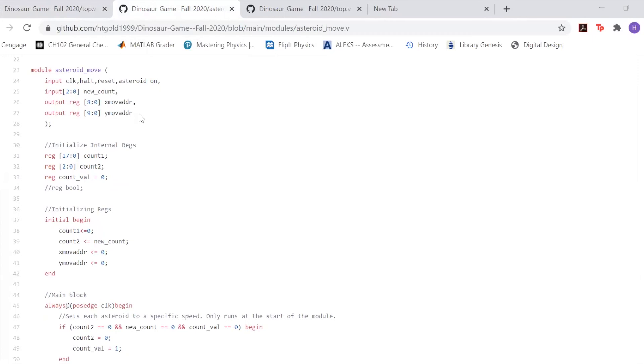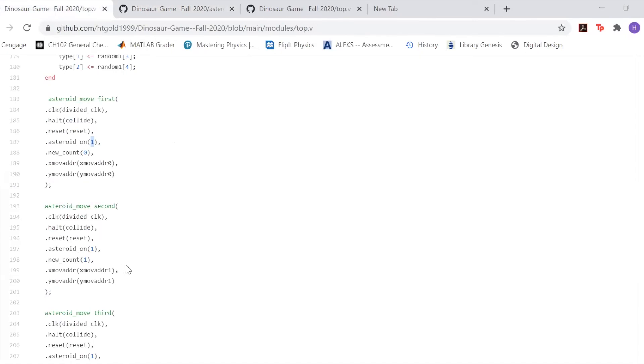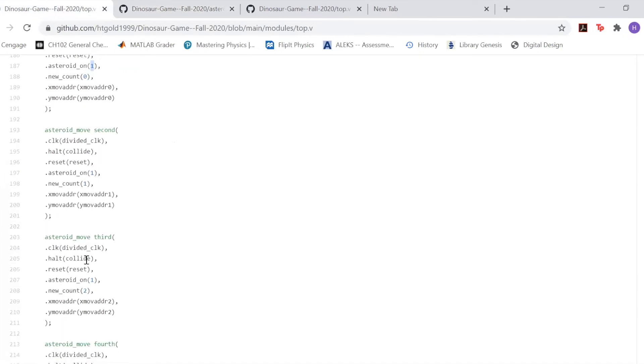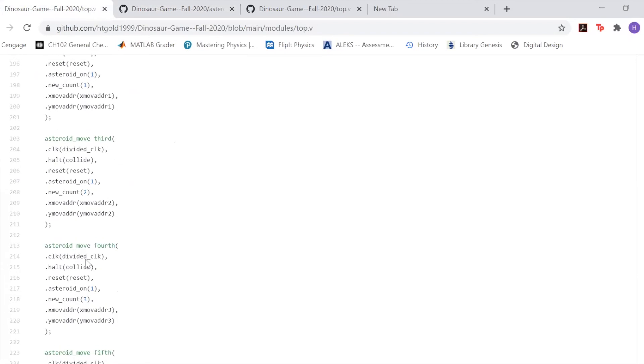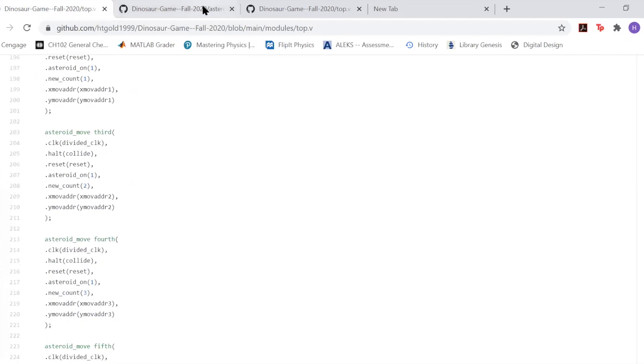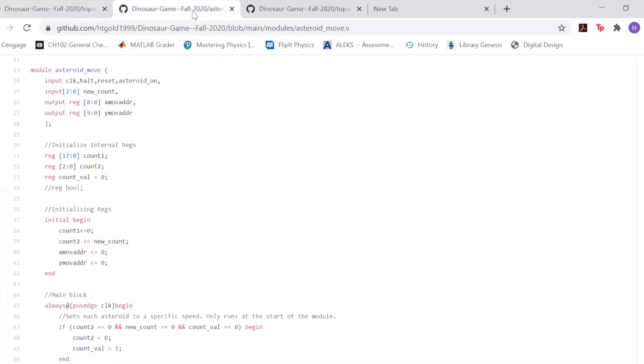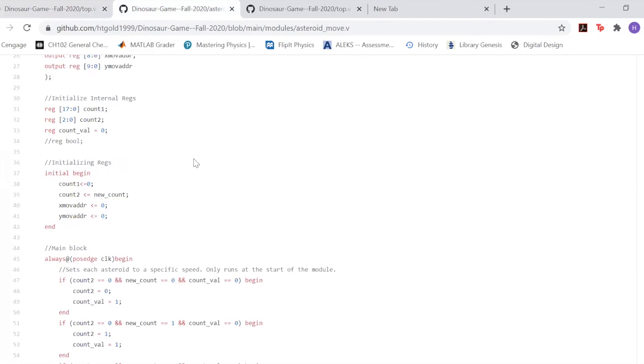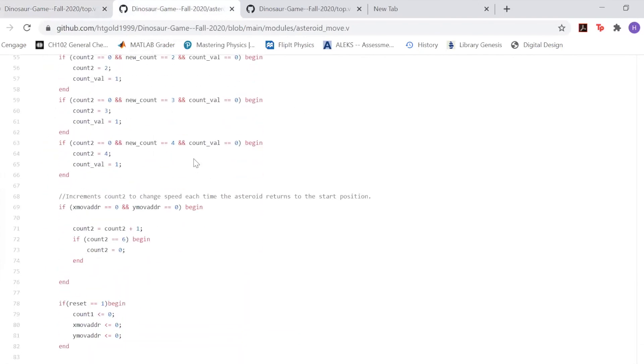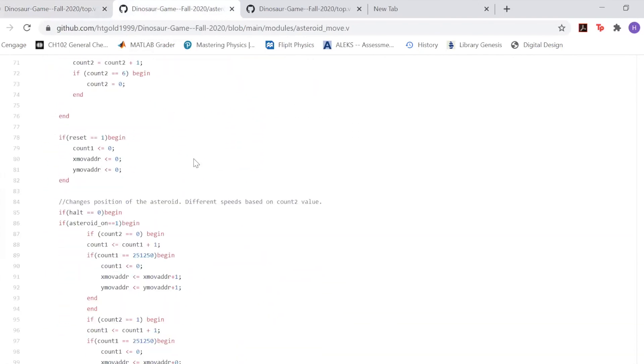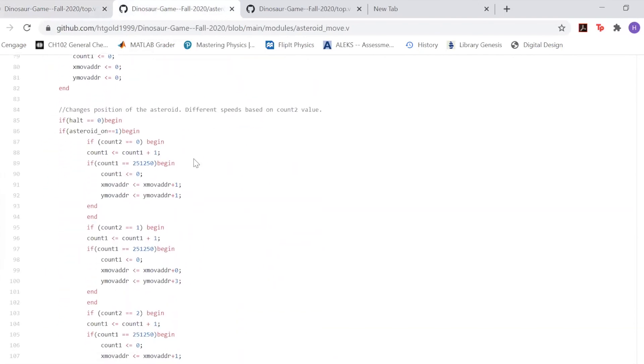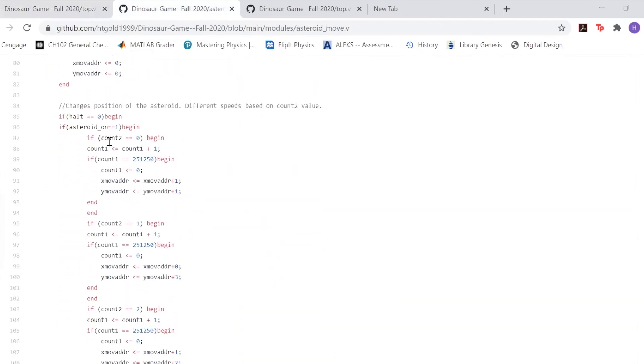That's specific to each asteroid. If we go back here, you can notice that each of these new counts have different numbers, and that's specific to each asteroid. That's because each asteroid has different speeds.